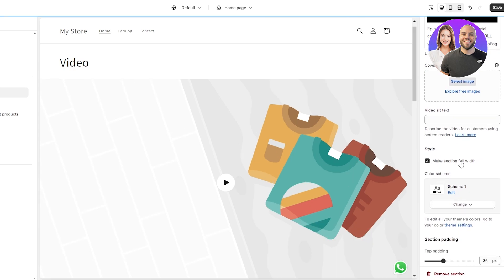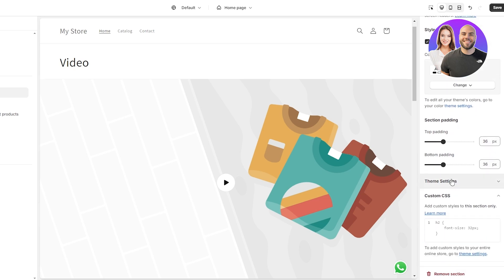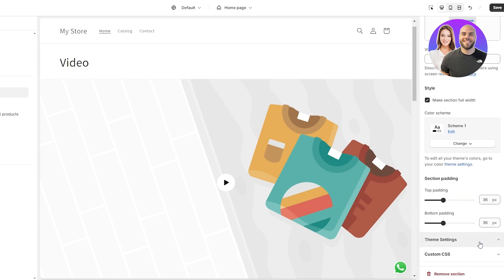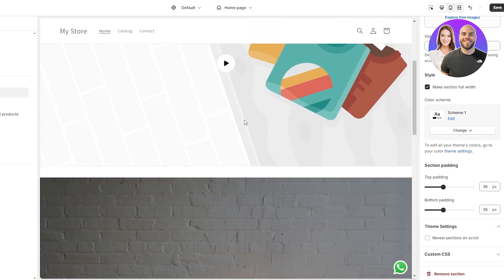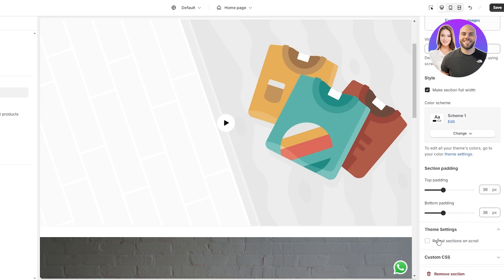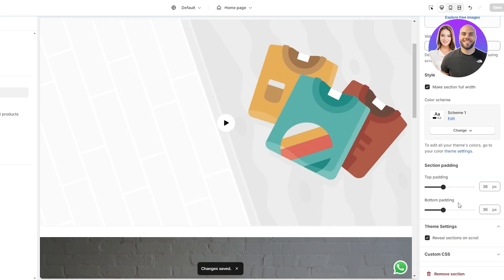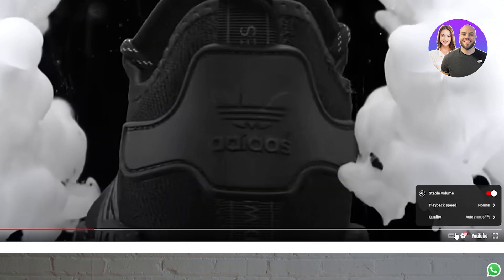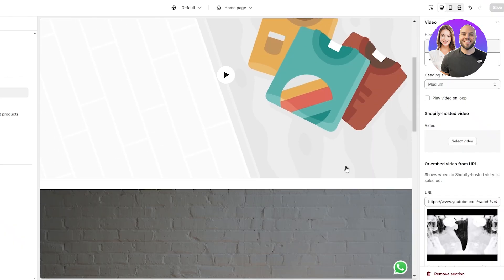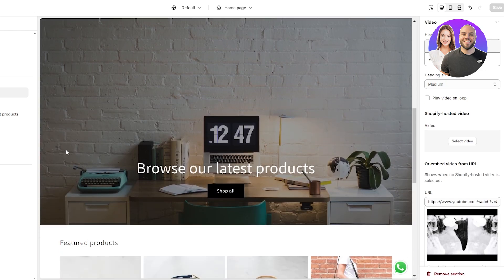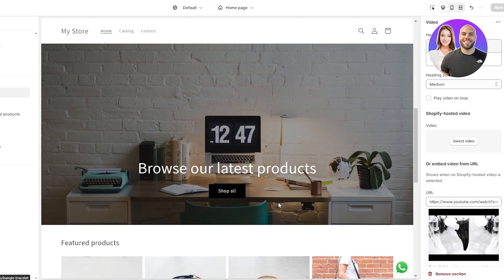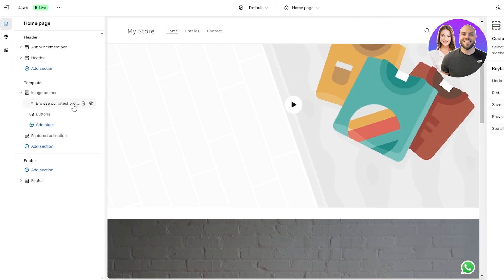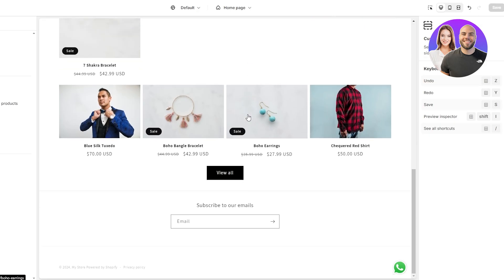Over here you can also change the style — for example, make the section full width so there's no padding. There's also custom CSS and theme settings like Reveal Section on Scroll, which I believe means the section only appears when you scroll to it. Let's preview the store in another tab — here's the preview. The video link is there but it's not autoplay, and the player is 1080p, which is why using the code editor for a proper background video is better.